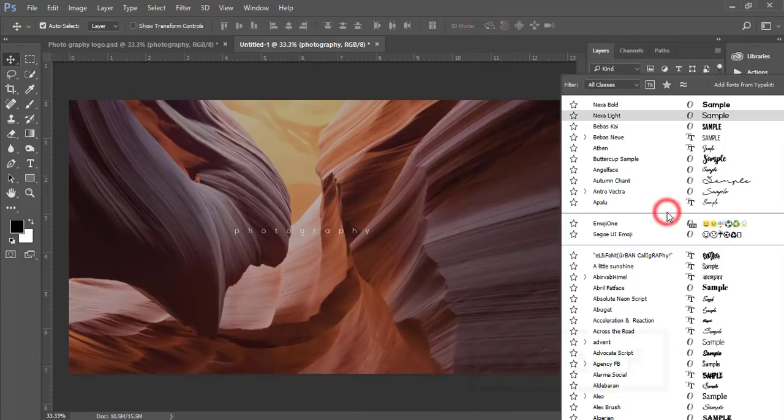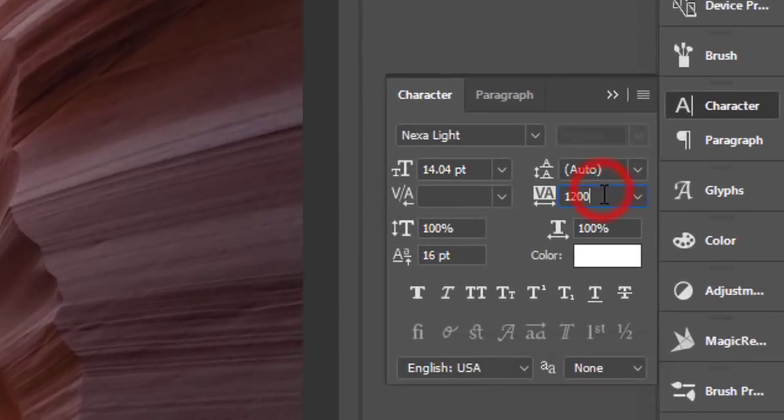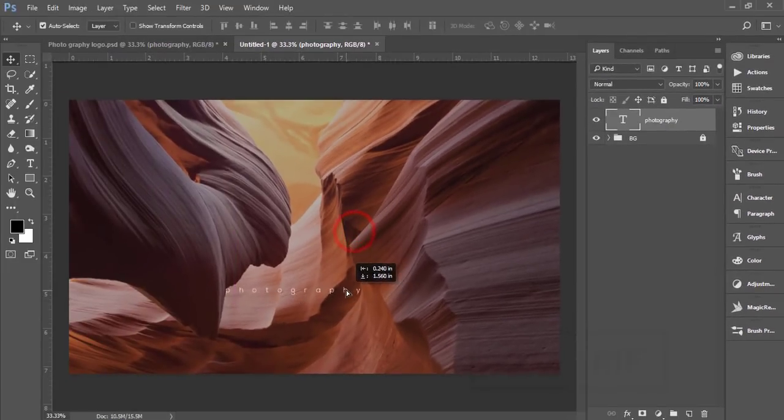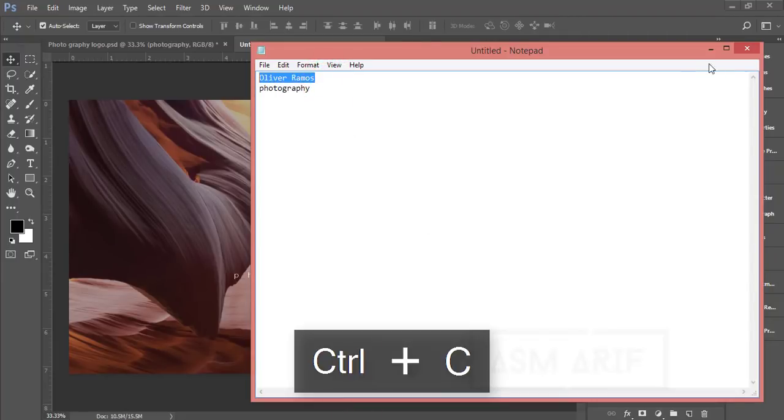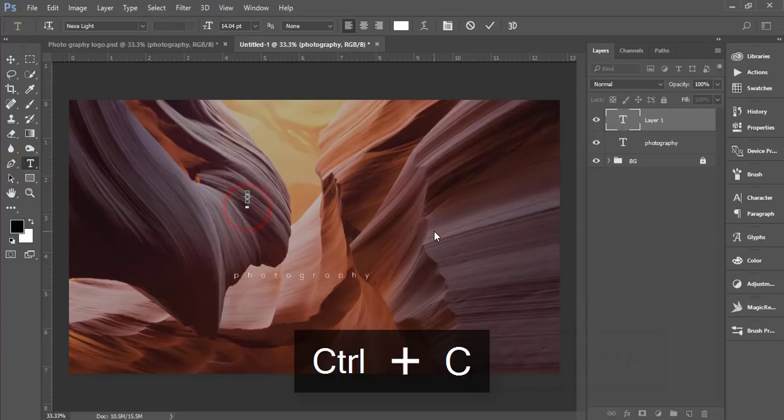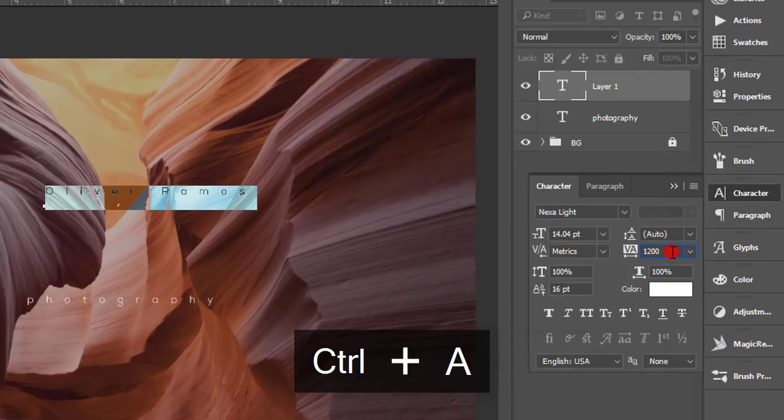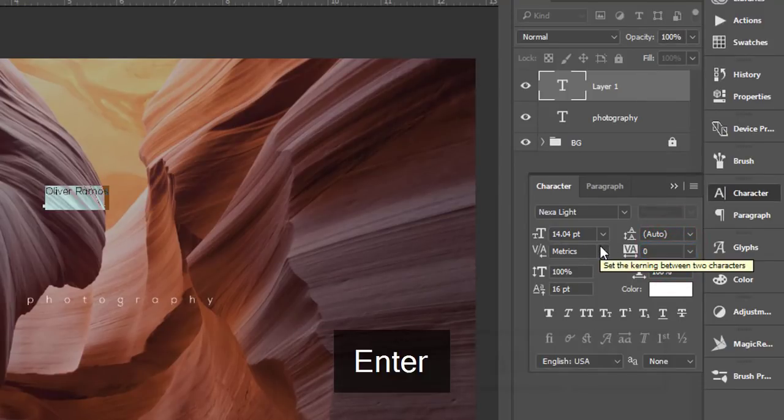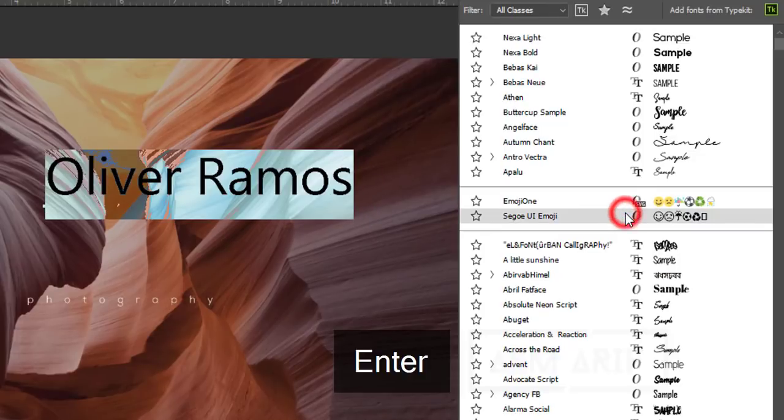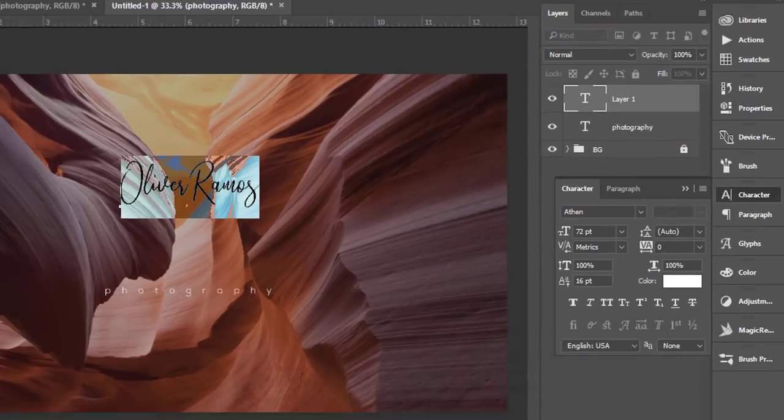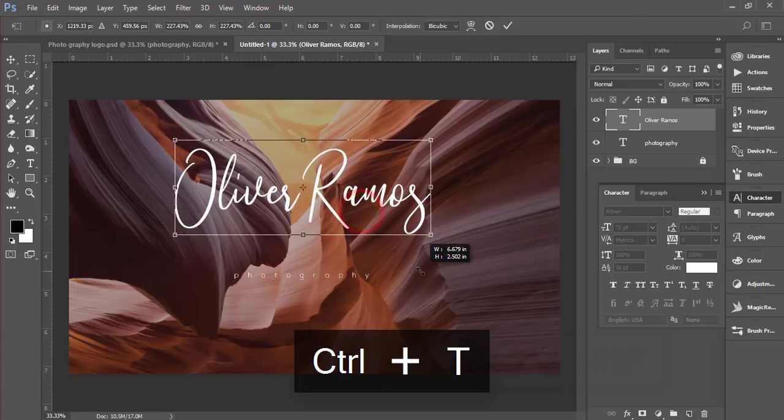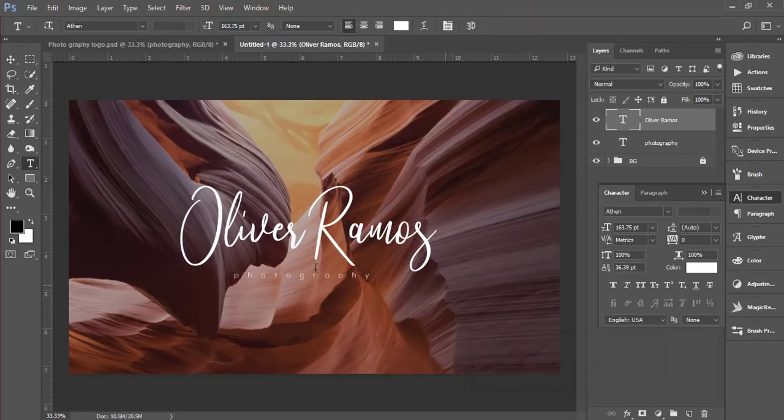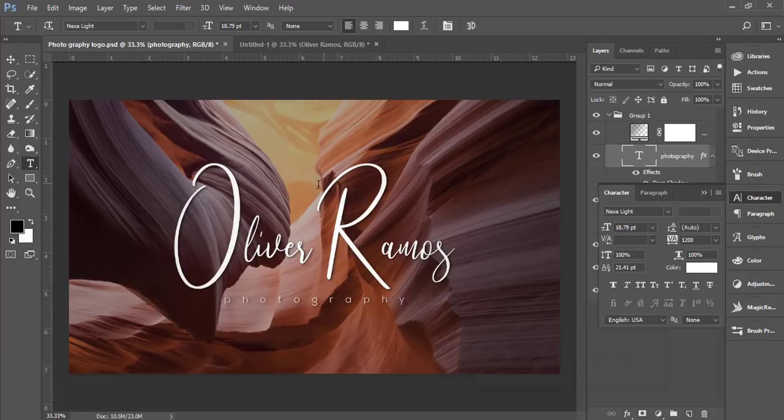For photography, I use the font Exo Light with letter spacing of 1200. For Oliver Ramos, I'll paste the text, change the letter spacing to zero, and set the font size to 72. I'll work with making the O bigger, liver smaller, R bigger, and amos smaller.